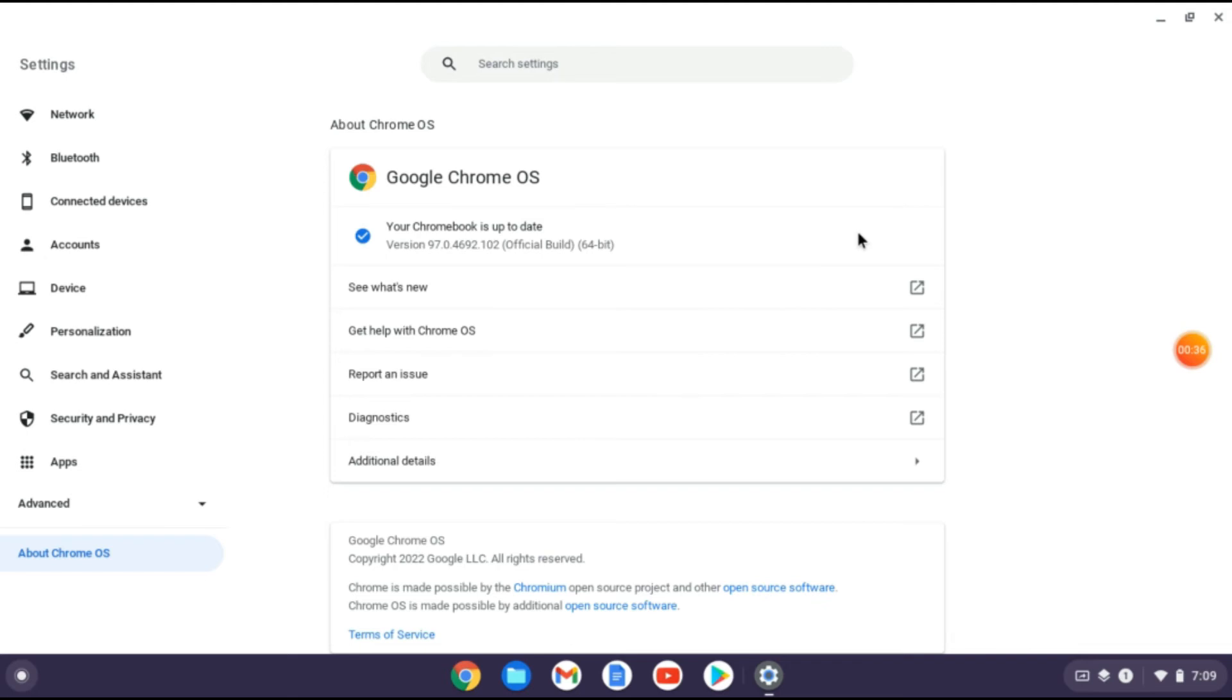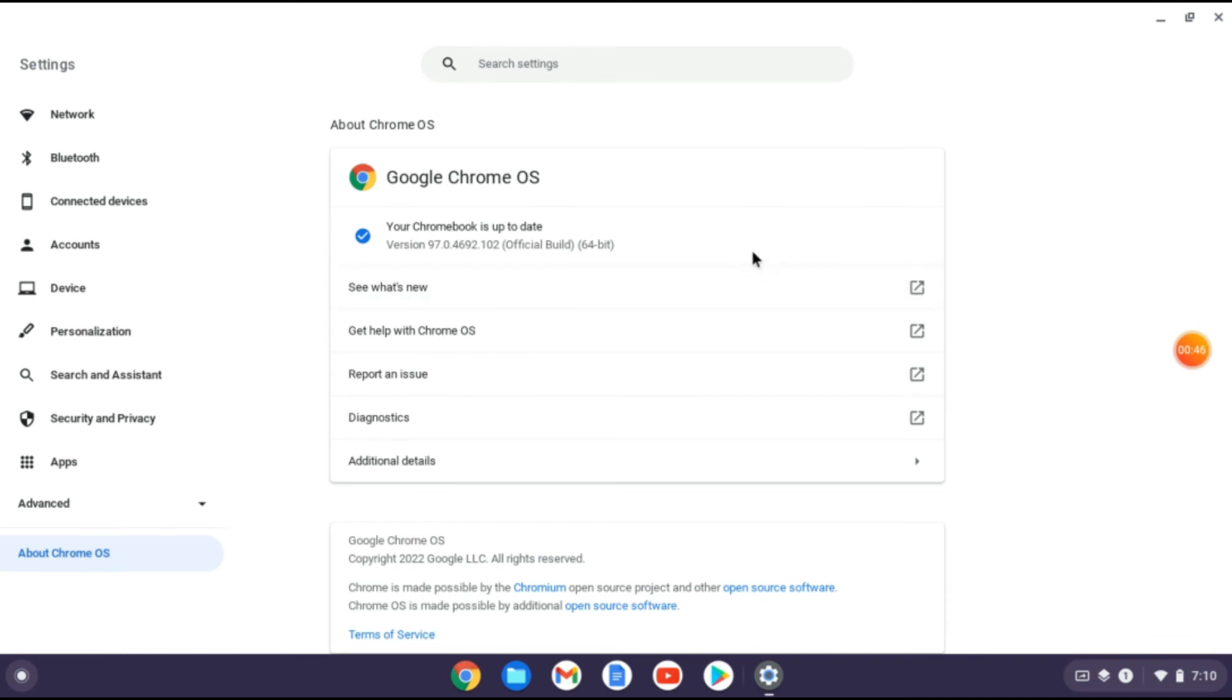Right here if your Chromebook needs updating you will see that it starts to download the update and then you'll be led to restart your device to install the updates and that's it.